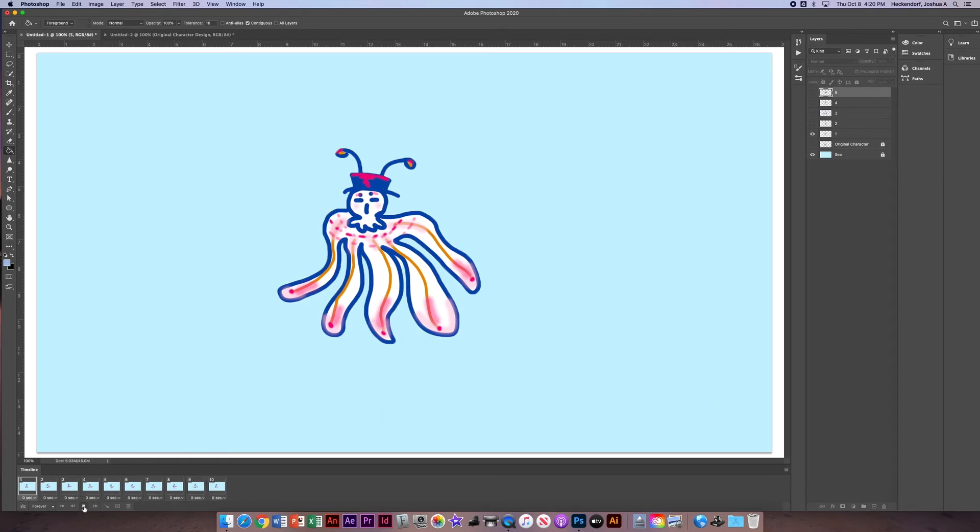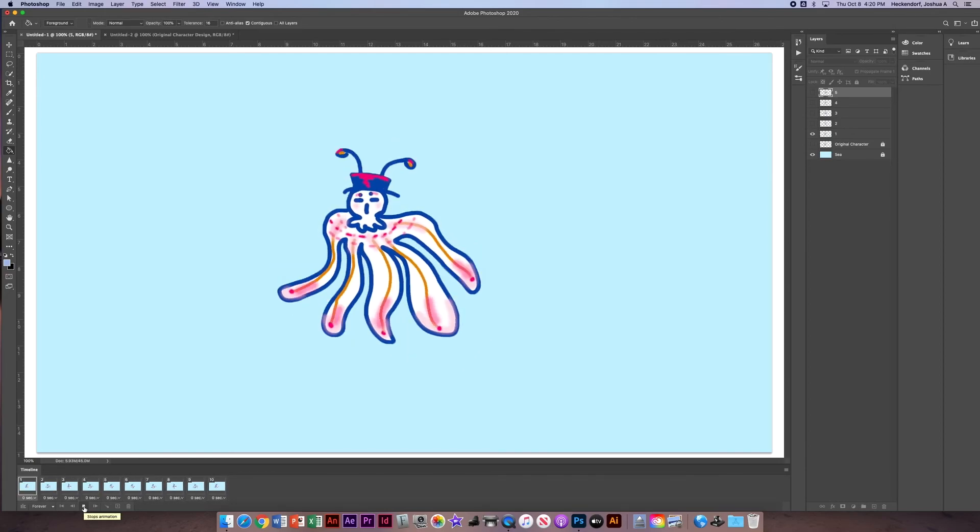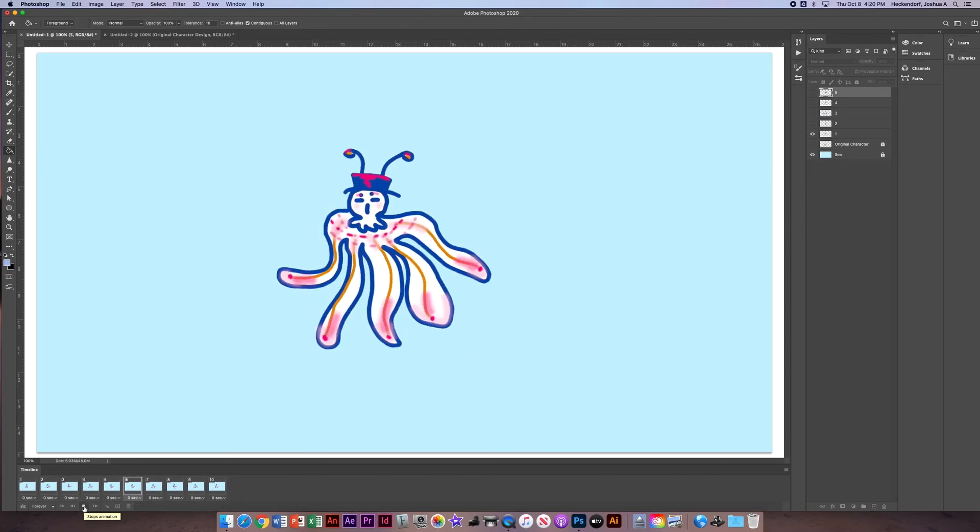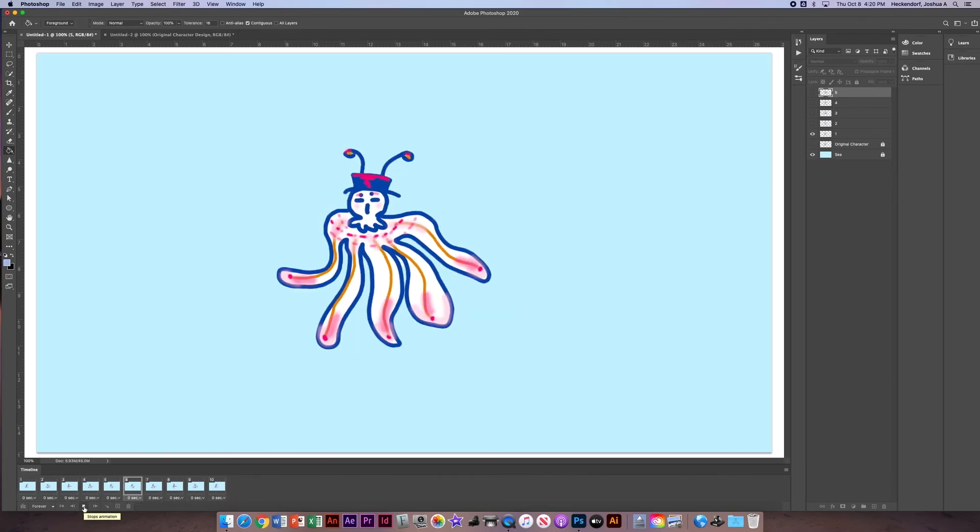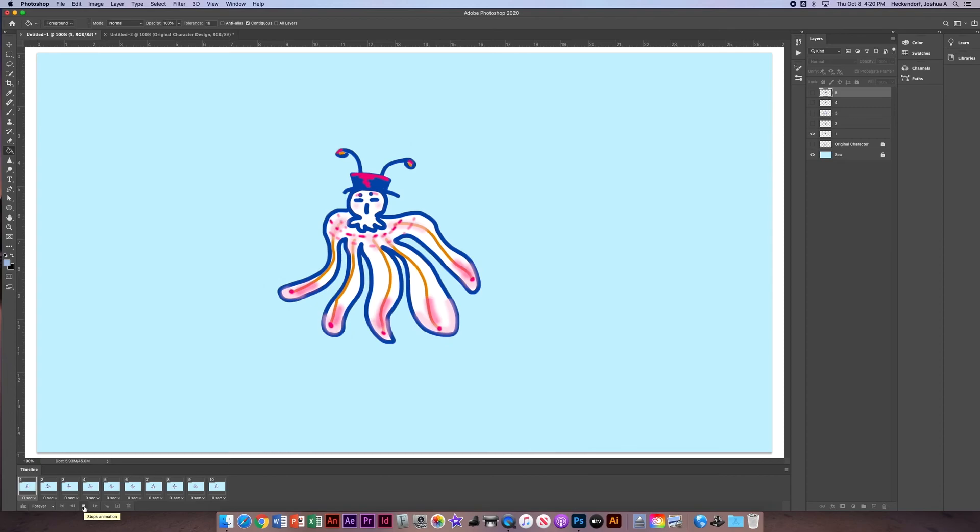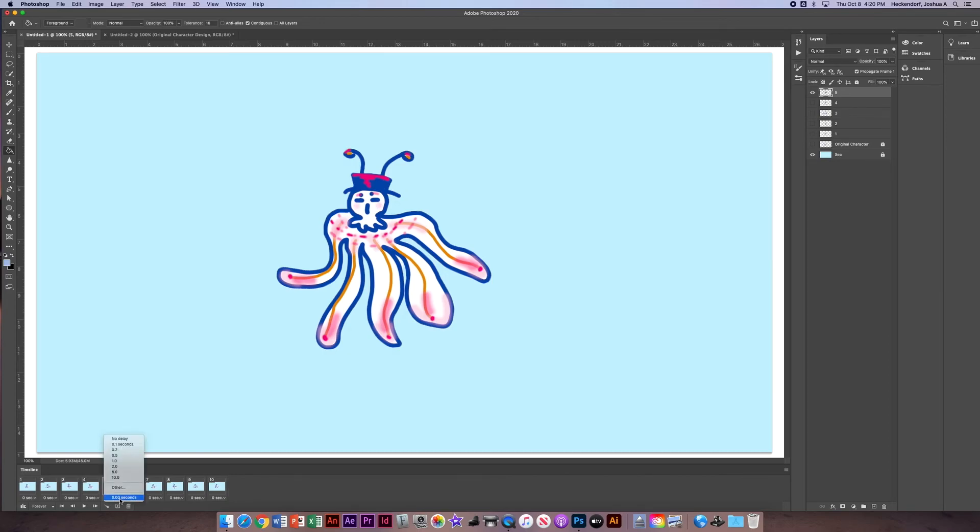And now watch as I play it through. It has kind of a little bit of a different rhythm to the animation. I can slow these down. I can change how long each one of these frames shows by doing the drop down menu. I want to slow or speed some things up, but I'm okay with the way it is right now.